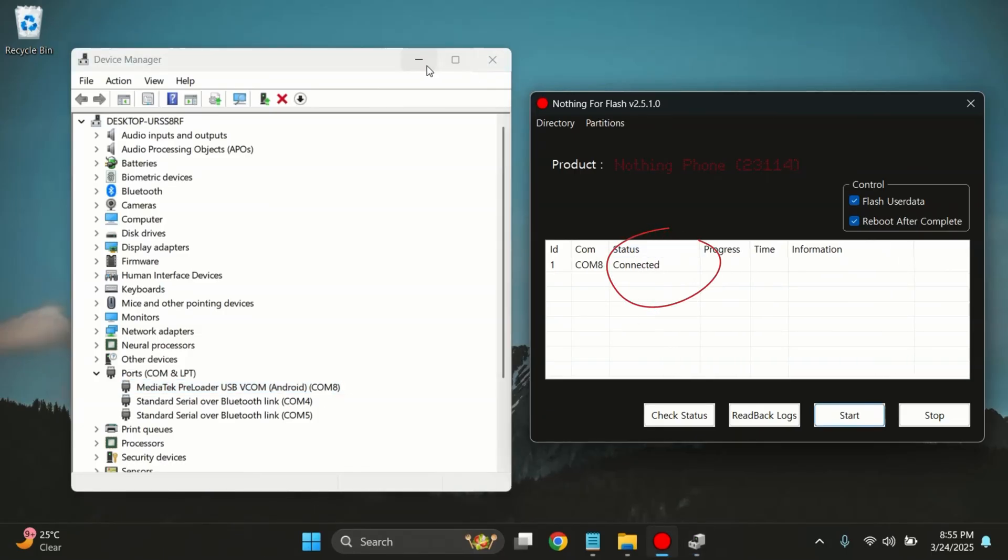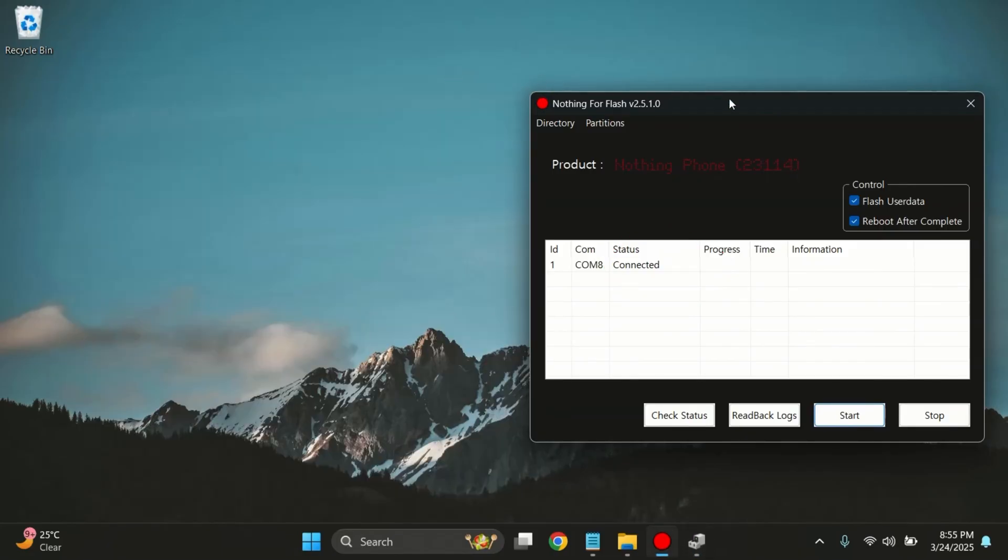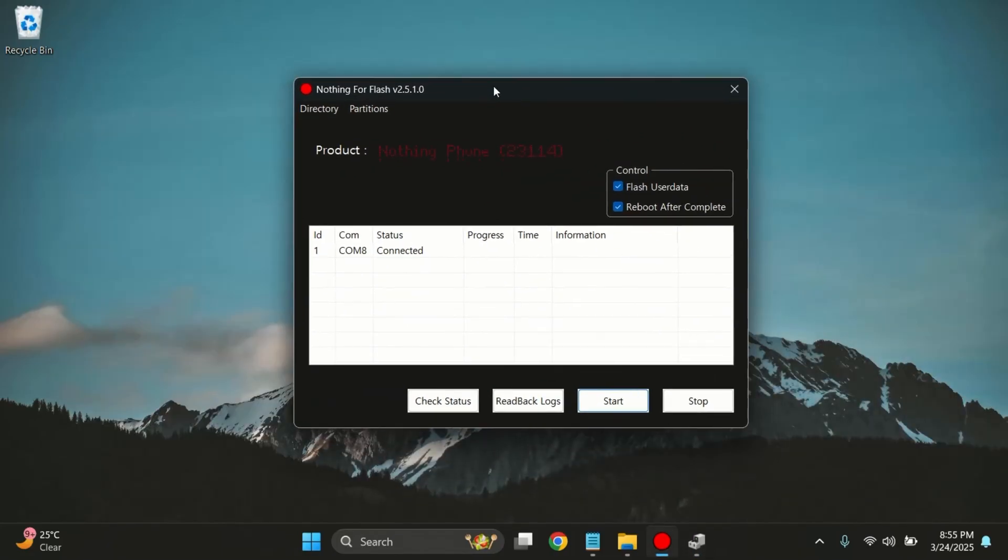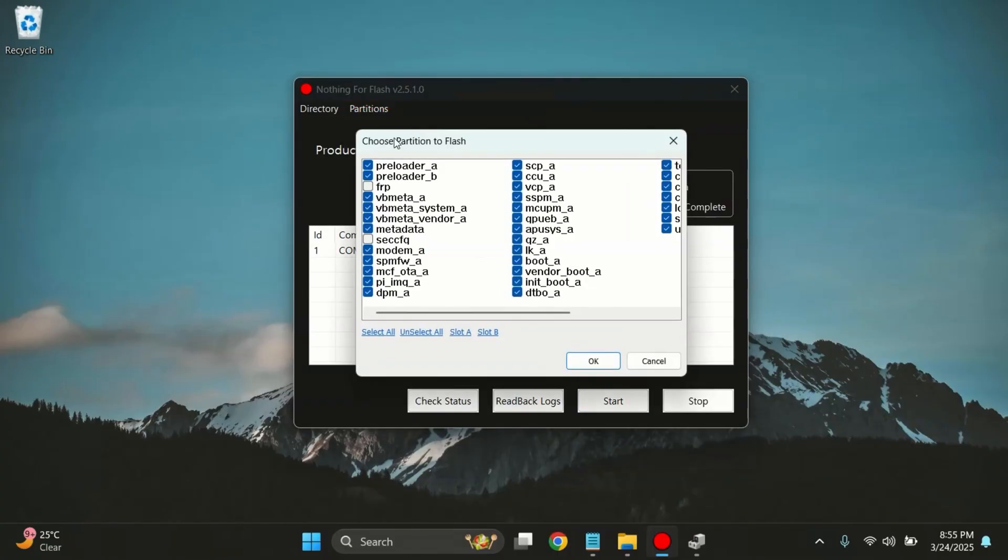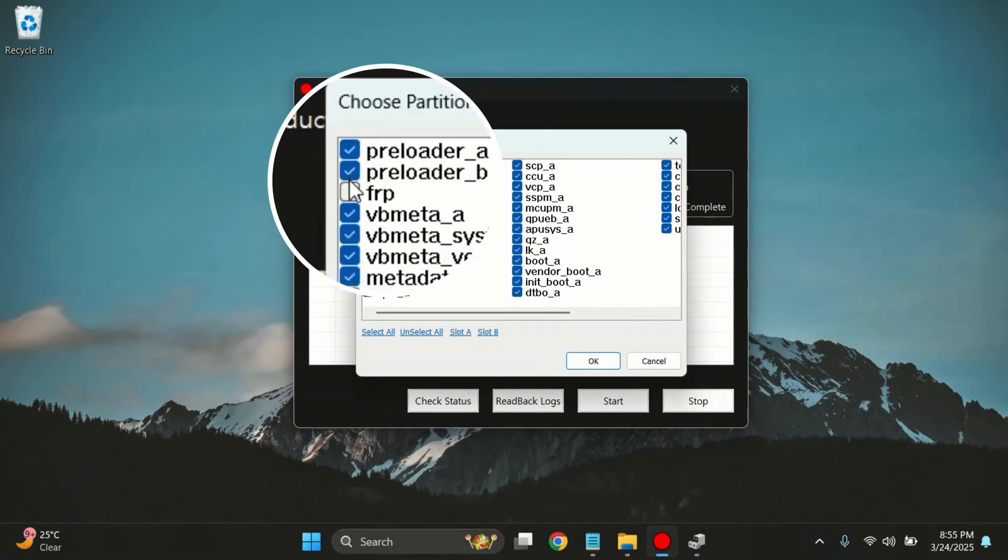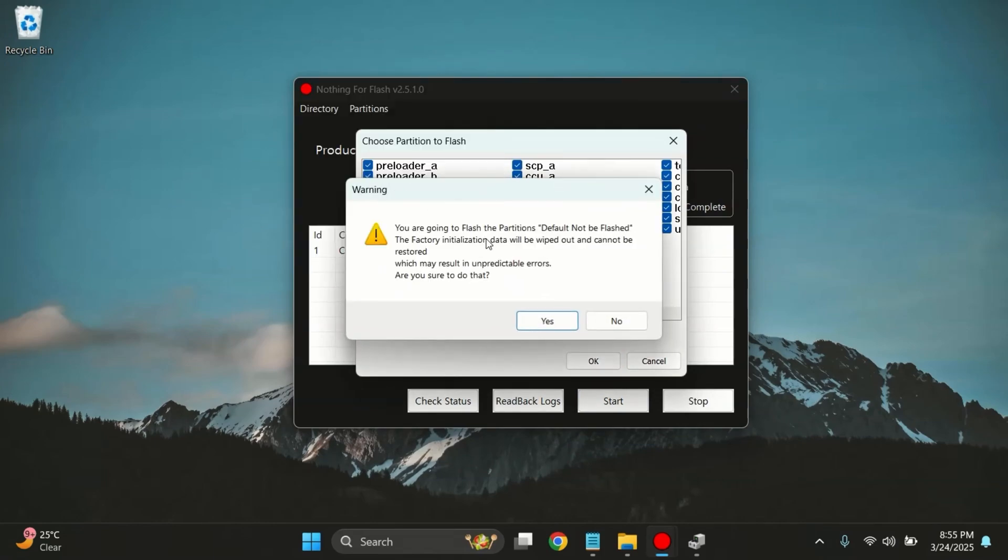That means everything is ready and we can now begin the flashing process. Now here comes the main part. So keep your focus here. In the NothingFlashTool, click on the Partition button at the top. Then select Choose Partition to select from the dropdown. Here you'll see that FRP is unchecked by default. You need to check the FRP partition.